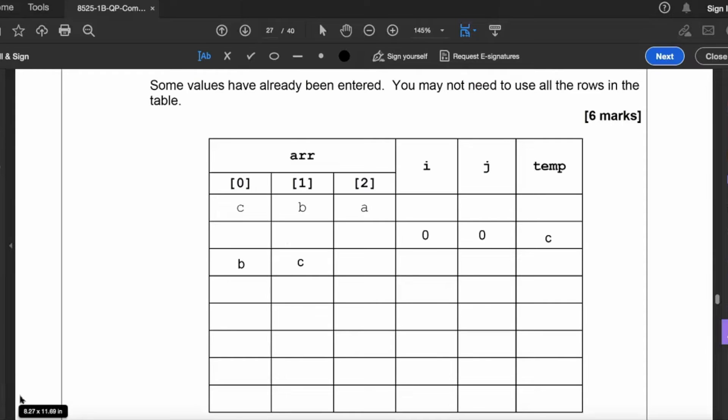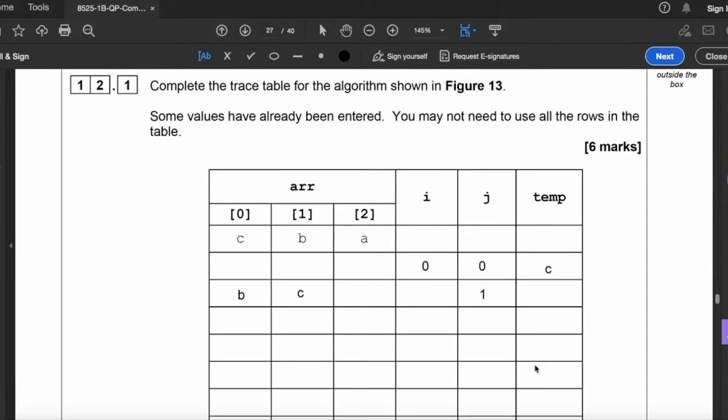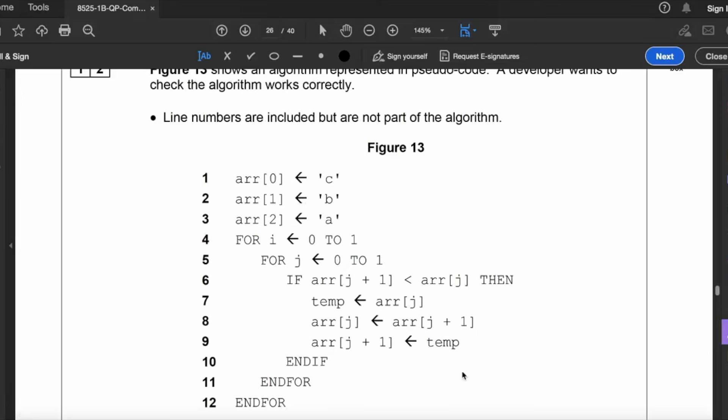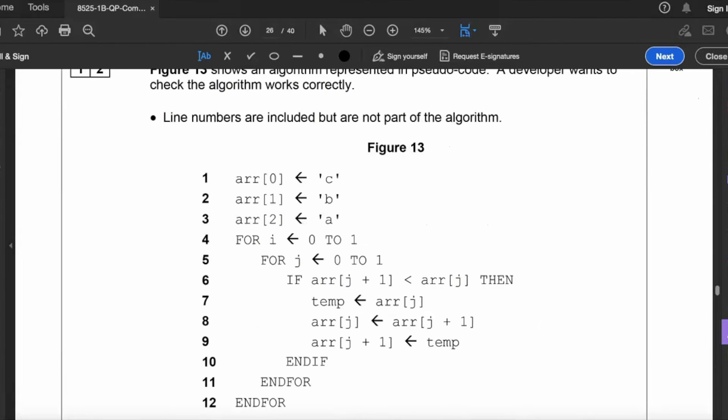So what was B is now equal to the contents of temp, which is C. So we go around again for j equals zero to one. So now j needs to be one and we go into the loop again. So if arr j plus one, so that would be two, is less than arr j, then let's go and check if that's true. So j plus one is two, so that is A, and arr j is C. Yes, that is true, so we'll go into that loop. So temp becomes equal to arr j.